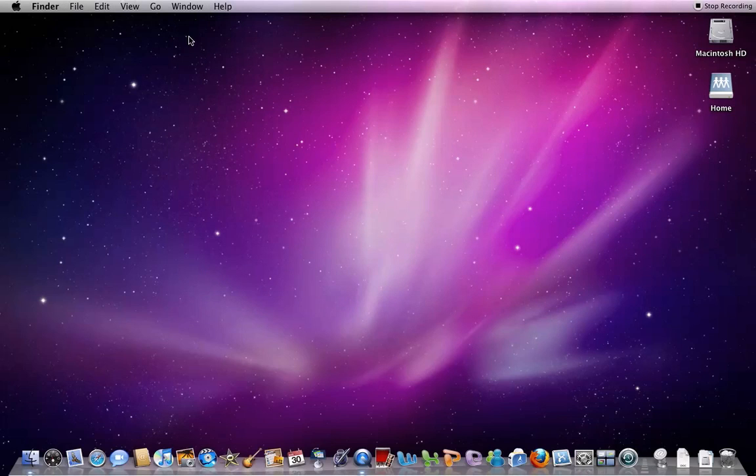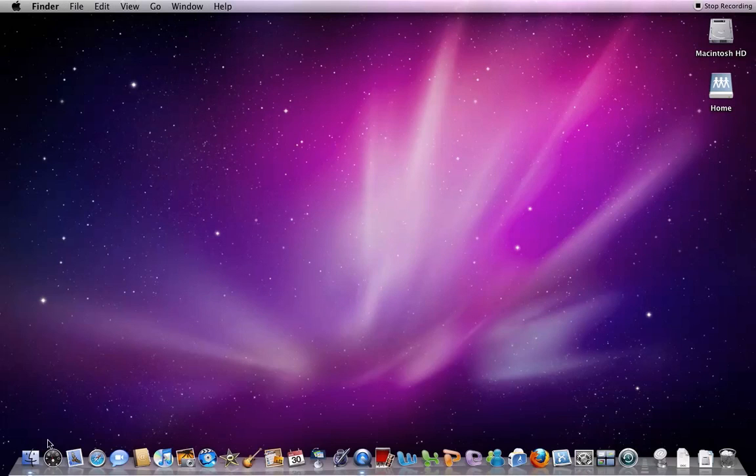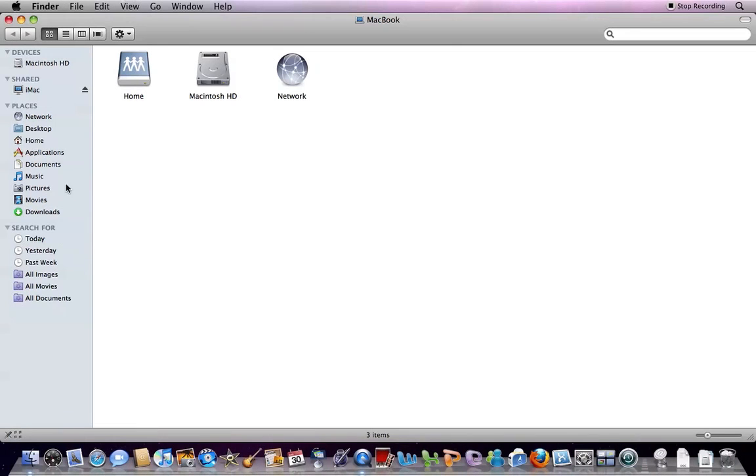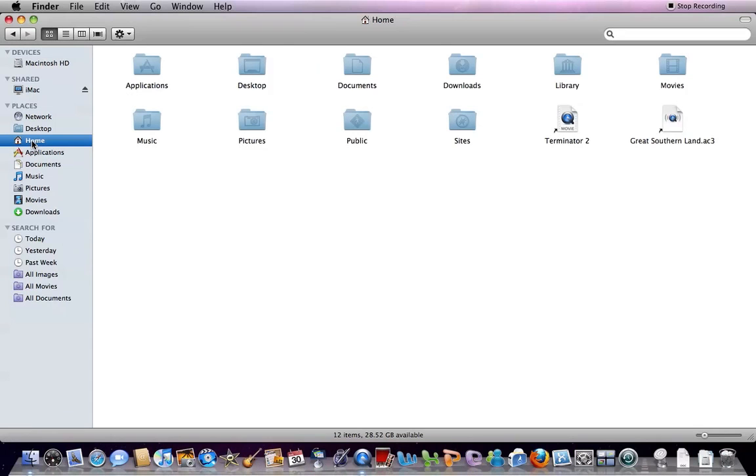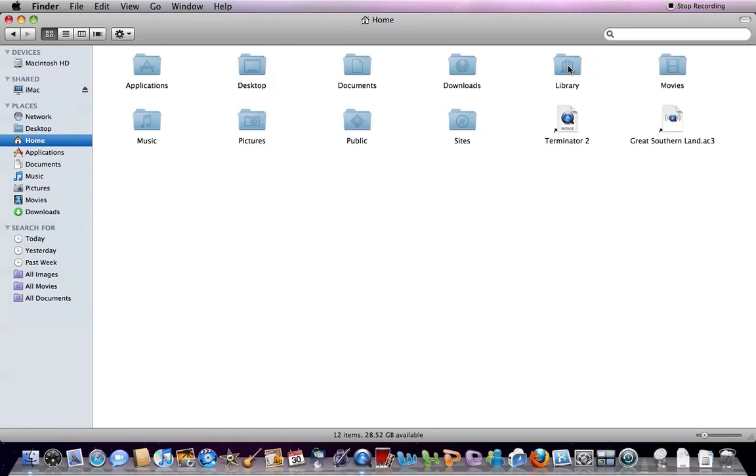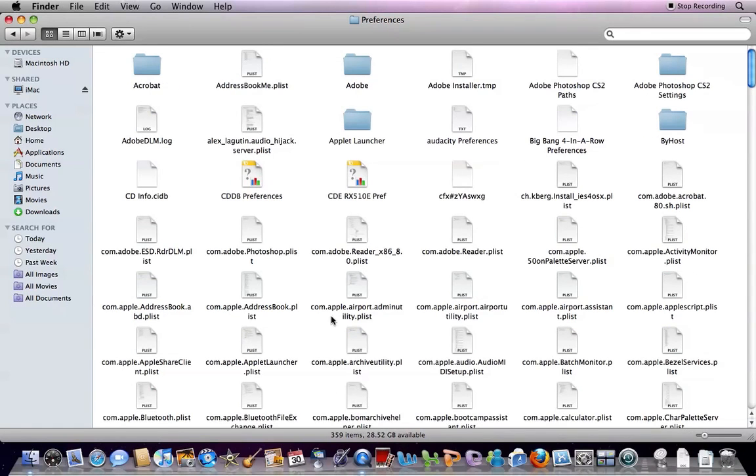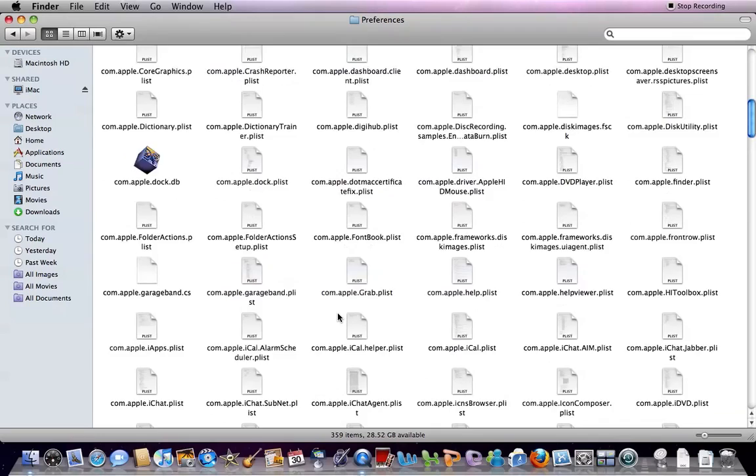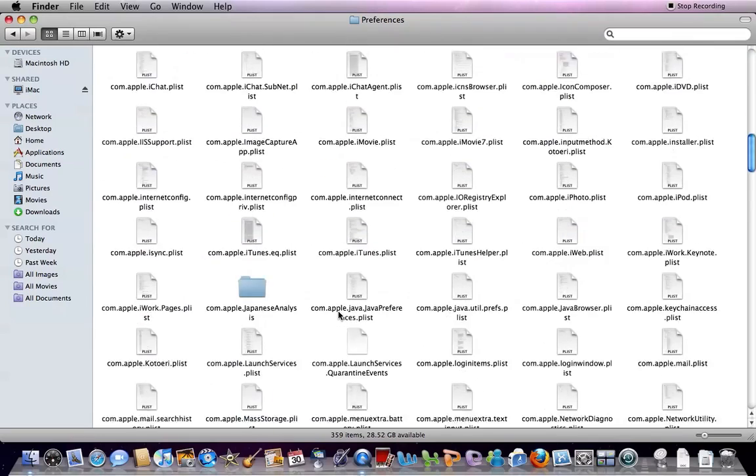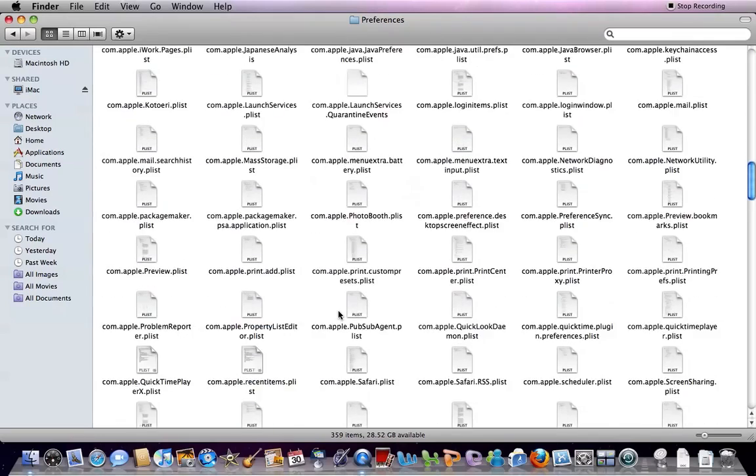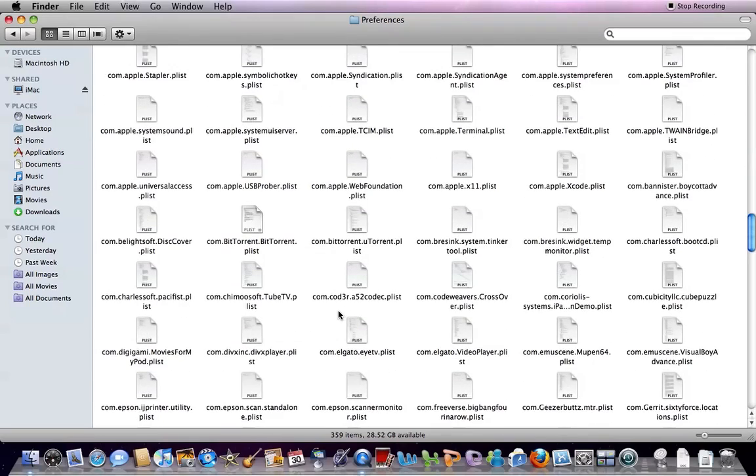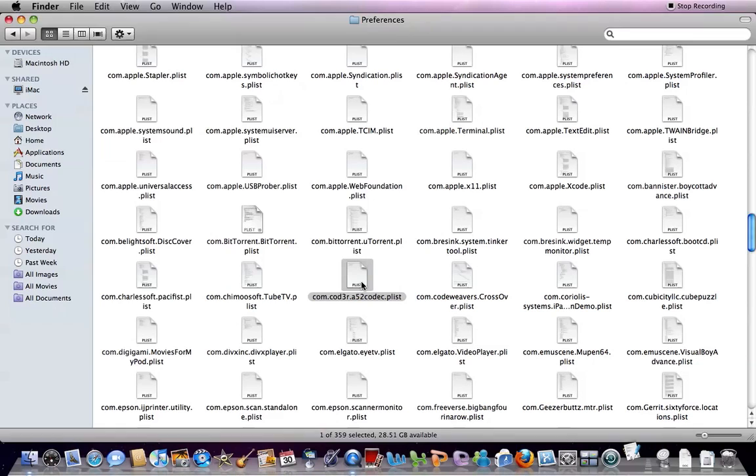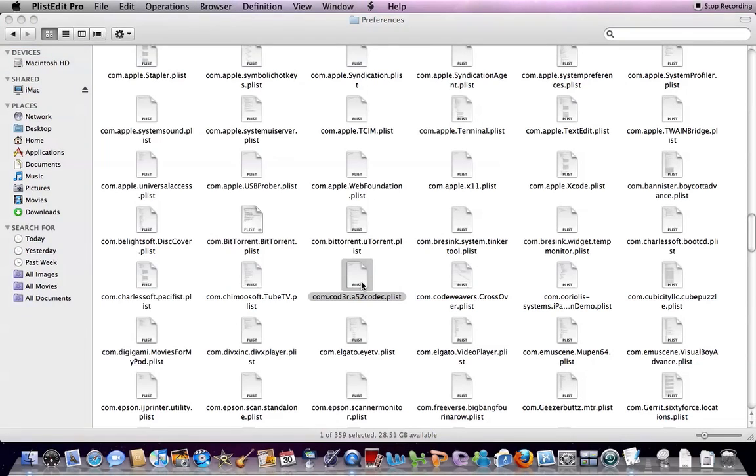And after that, you have to locate a file, which should be your Home Folder. Go to Library, Preferences. And this one here is the one you want. com.cod3r.a52codec.plist. So open this with Plist Edit Pro.